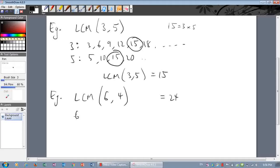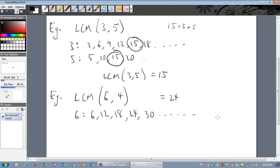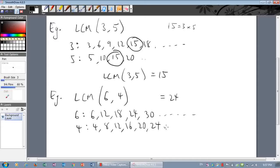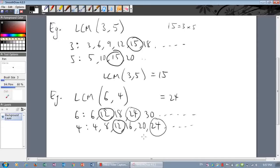Let's have a look. Multiples of six: six, twelve, eighteen, twenty-four, thirty, et cetera. Multiples of four: four, eight, twelve, sixteen, twenty, twenty-four, et cetera. Yes, twenty-four is in both lists, but the lowest common multiple is actually twelve — twelve is in both lists. So the lowest common multiple of six and four is twelve, not twenty-four.